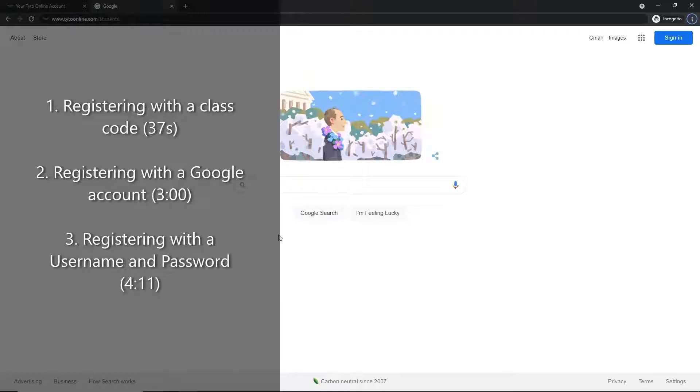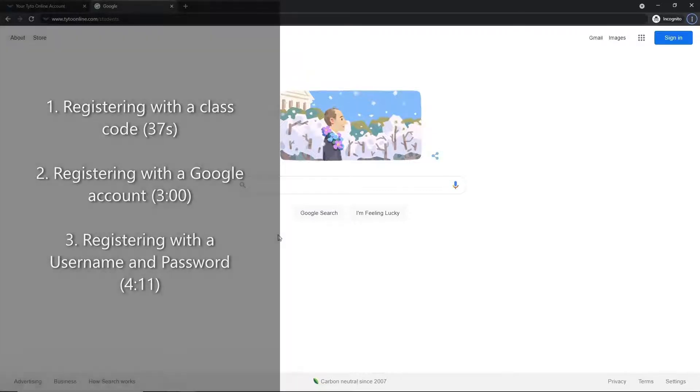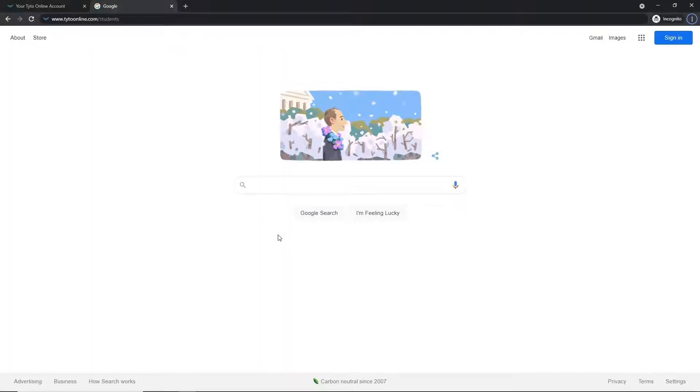The first method for registering for a Taito Online account is to use a classroom code provided to you by your teacher, and the first step for this method is to go ahead and open up an internet browser.